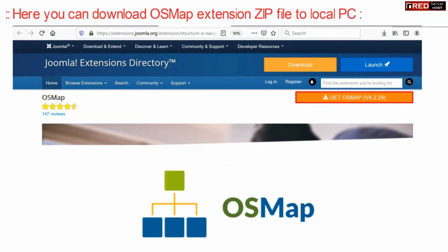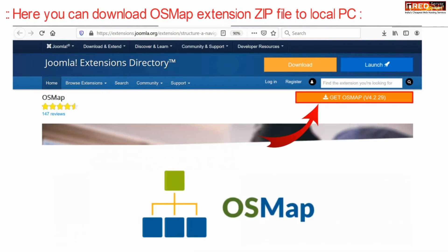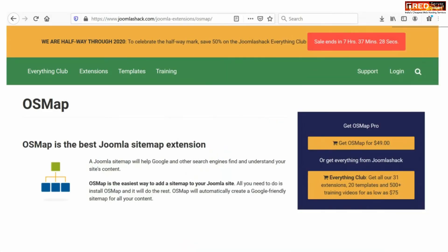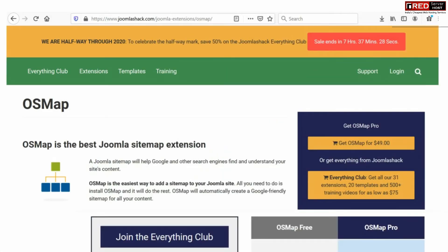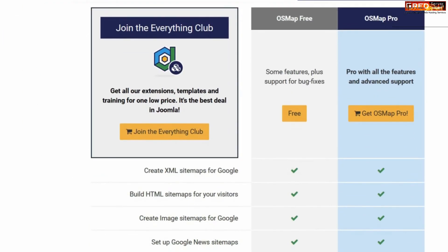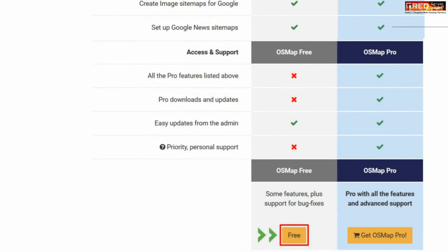Now from here you can download the OS Map extension zip file. Click here and you will reach a page where you can select the free version. Go to the bottom of this page and click on Free.